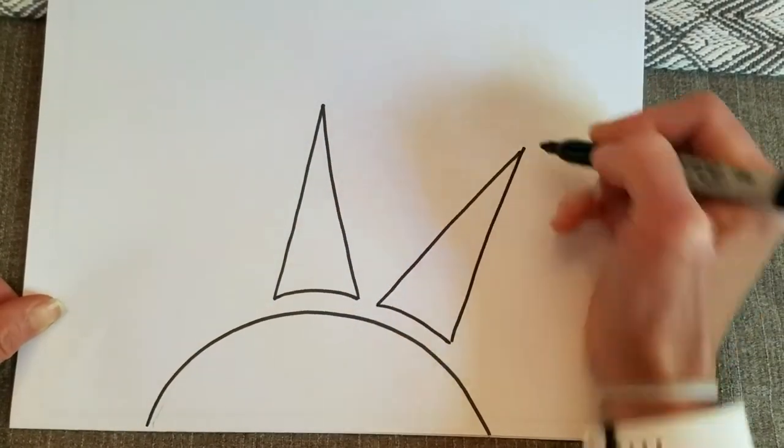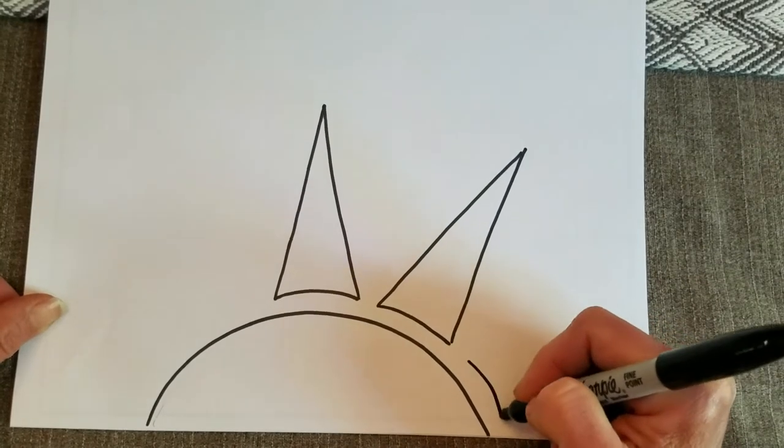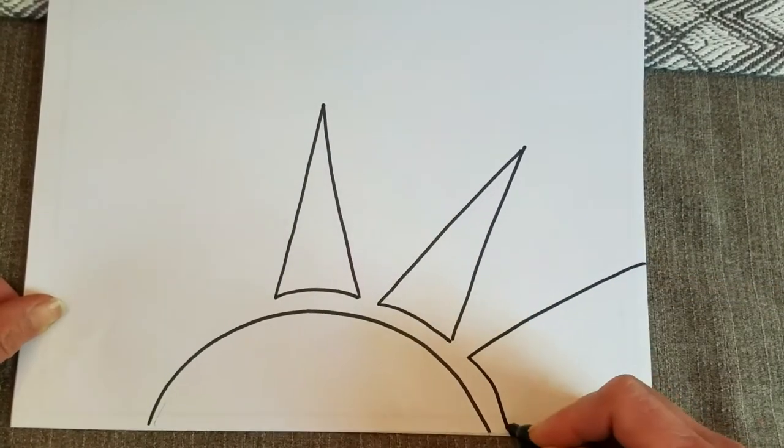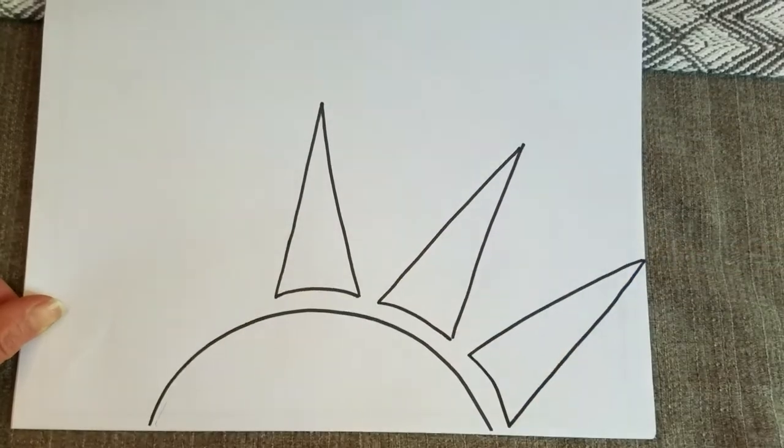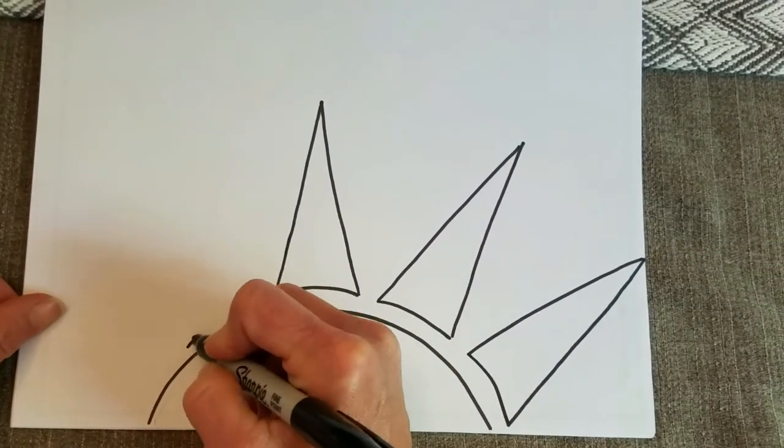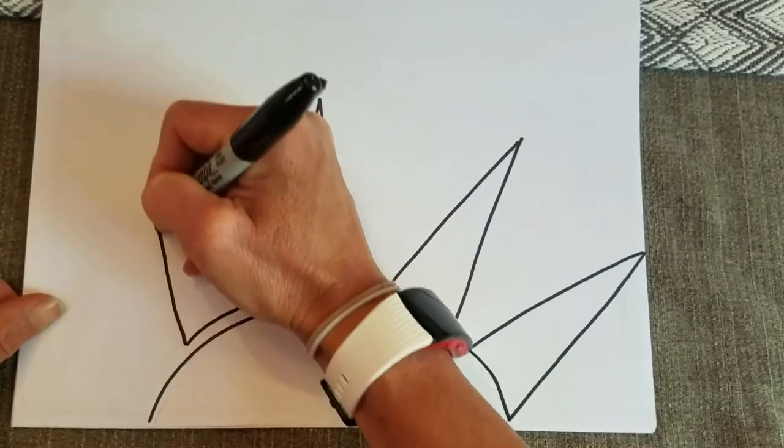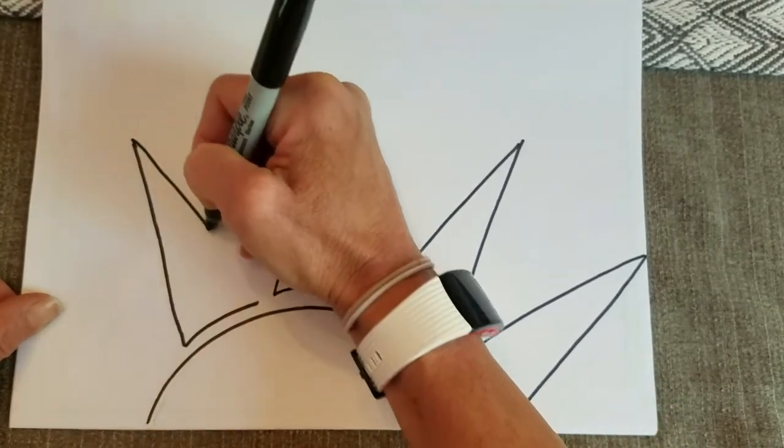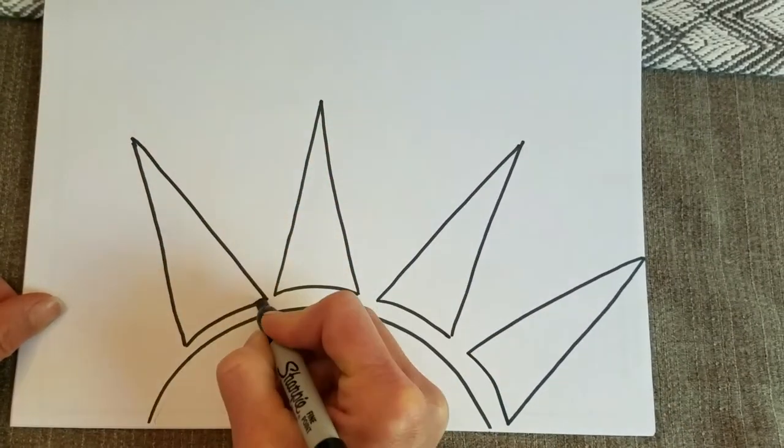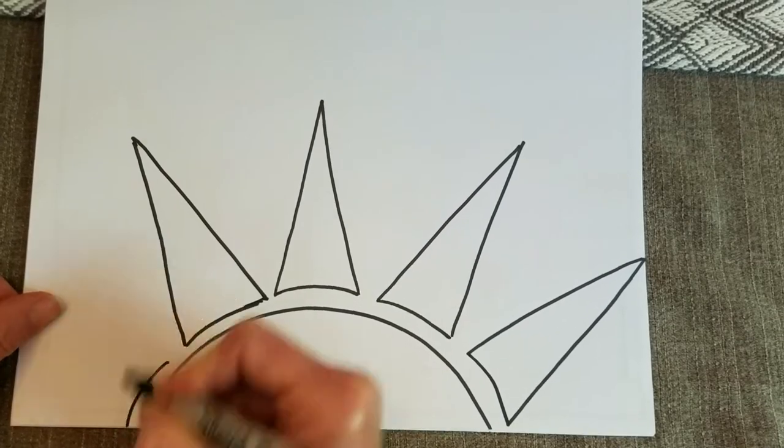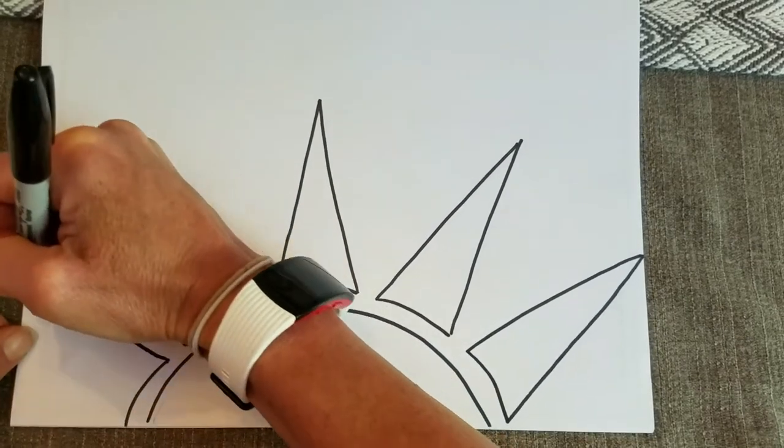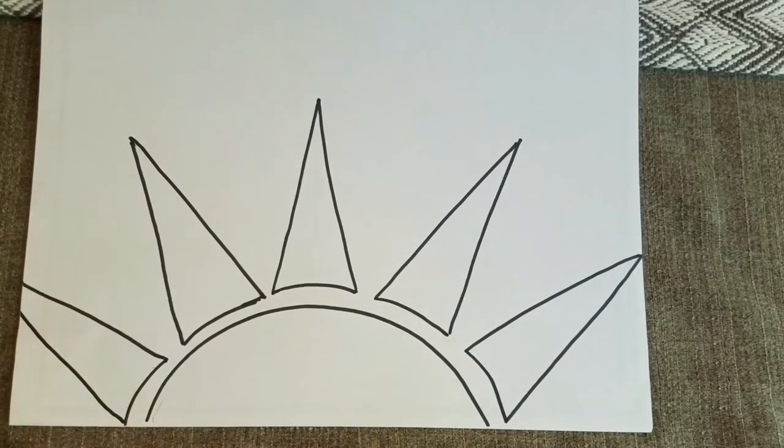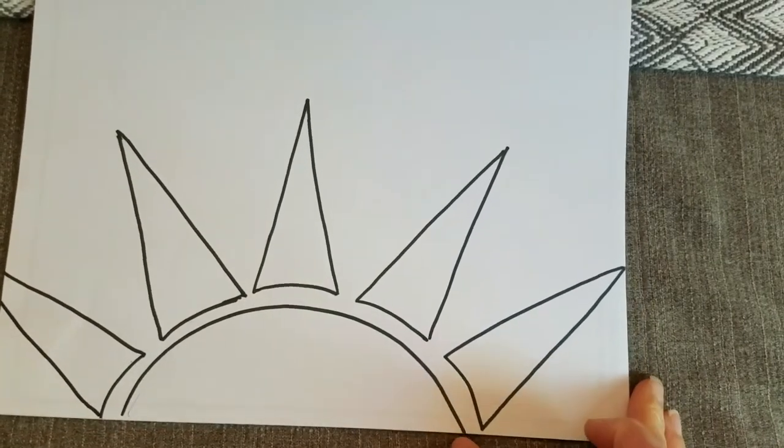Then I could go ahead and go next to it. And do the same thing. And actually, I don't think this one's going to go off the page. Maybe a little bit over here. And then I can go ahead over on this side. And it's okay if they're not exactly the same size or if the shape's different. And that one's going to kind of go off the page. So there's my rays of my sun.